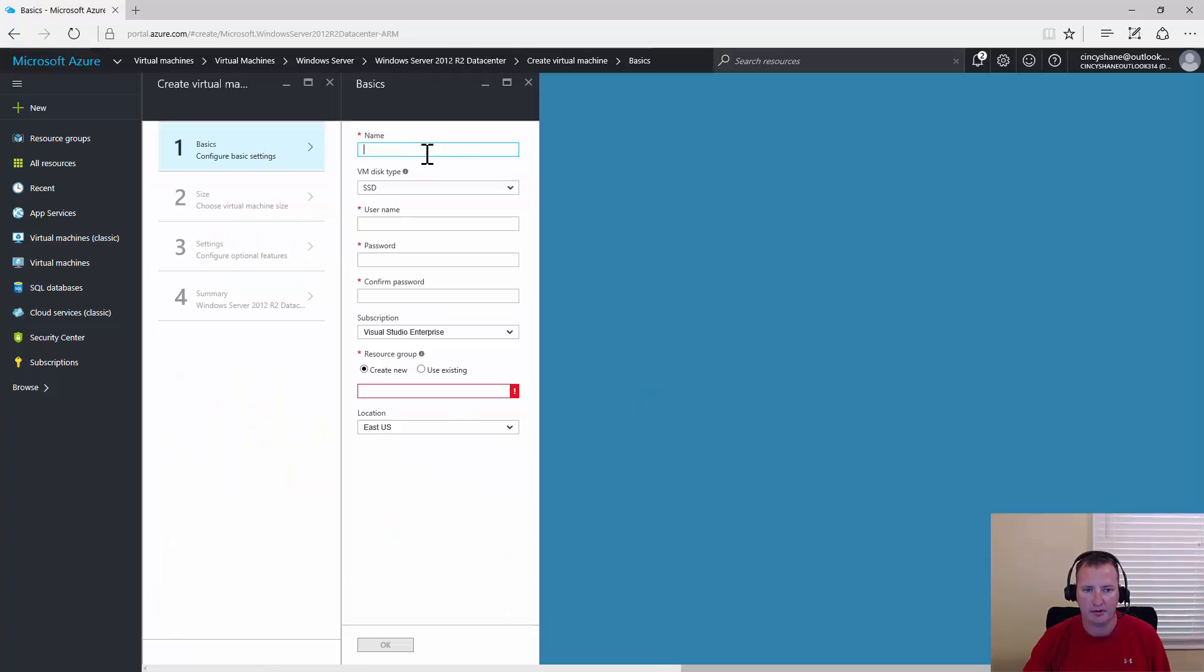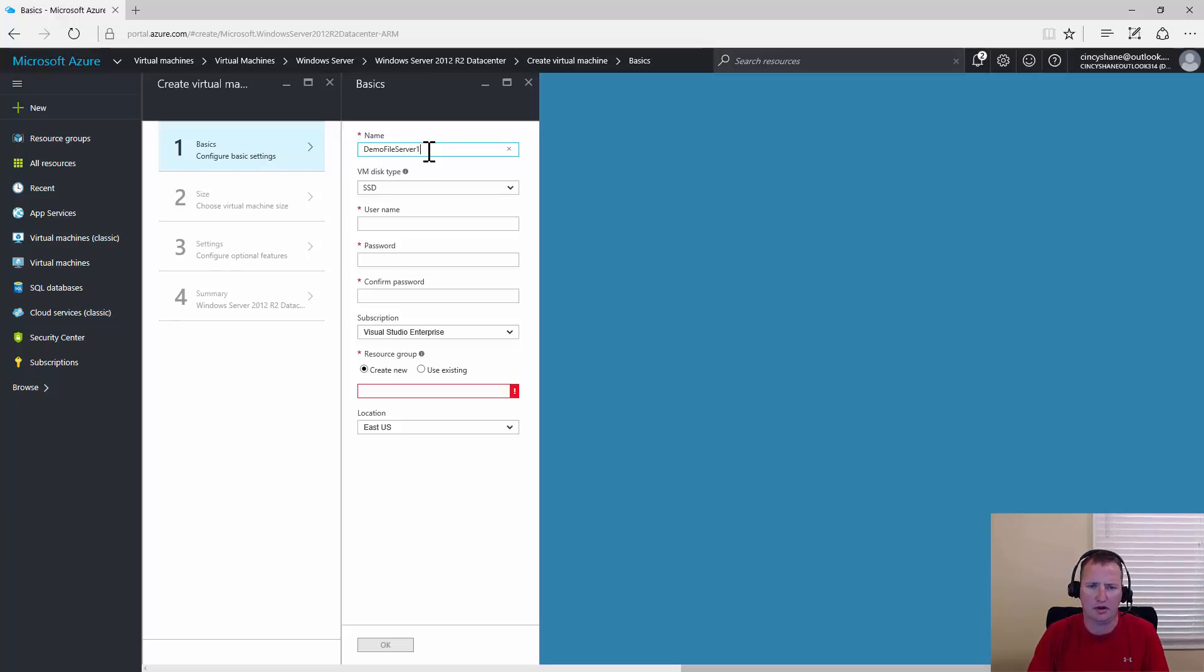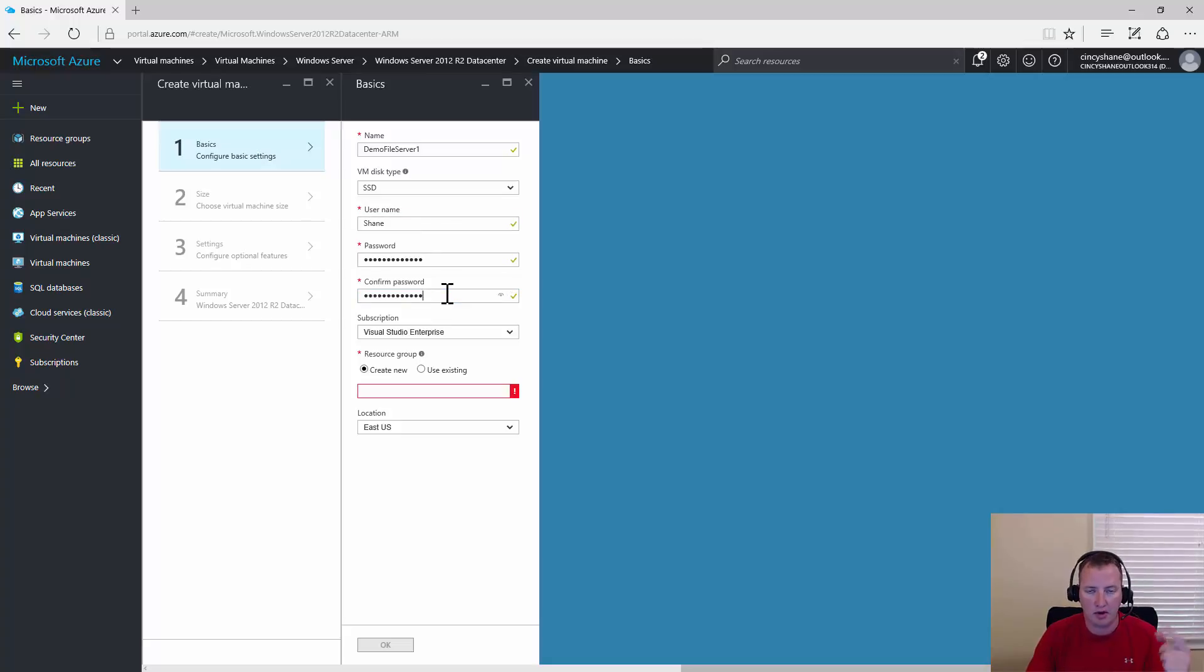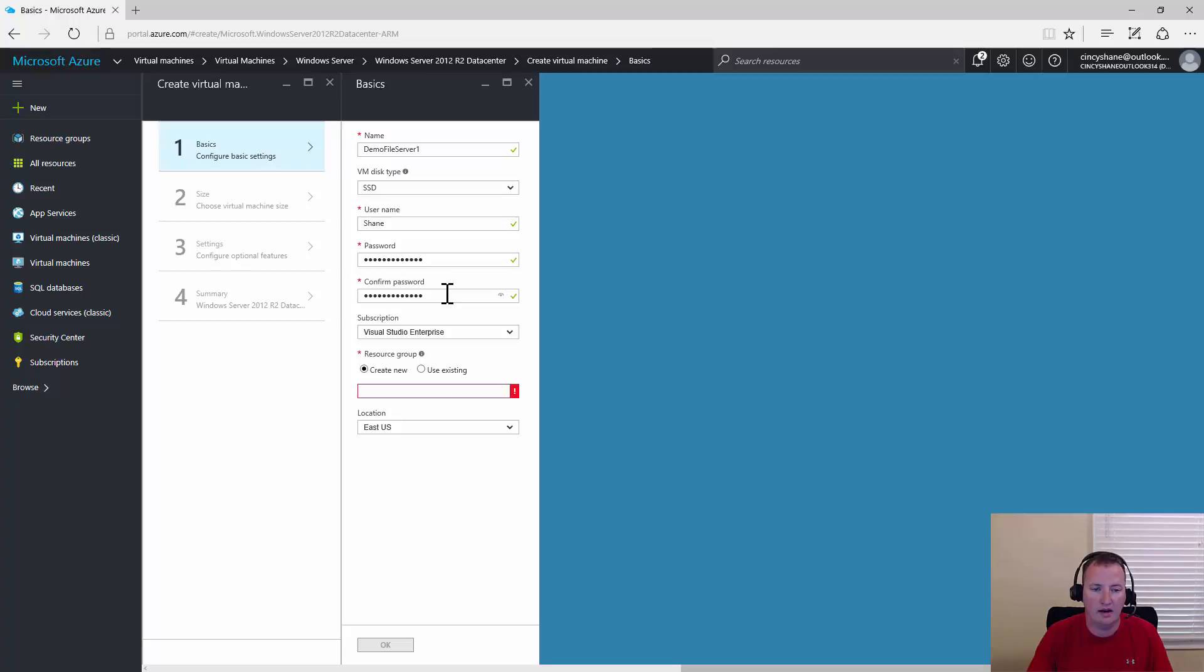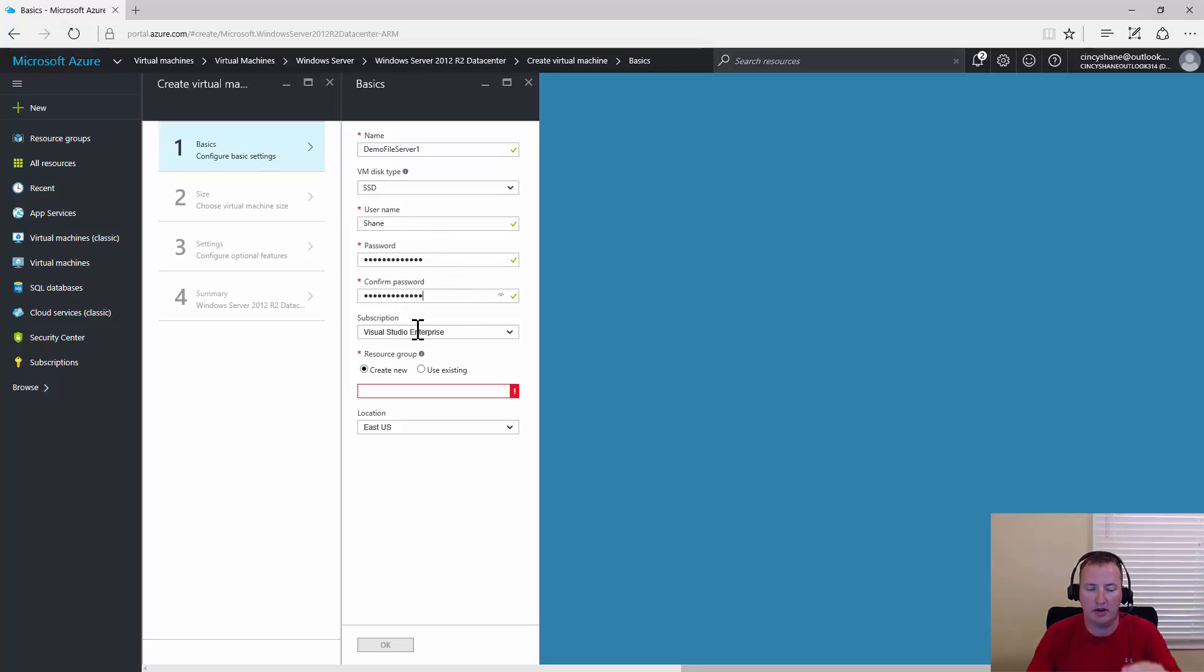Now we need to provide some basic information. We'll call this server Demo File Server 1, because we might have more than one. For username, you can use anything you want. I'm going to use Shane and then my super secret password. Remember, you want to have a good, secure password because it is accessible from the Internet. Once we add it to the domain, we'll start using our domain administrator accounts. But for right now, we're going to use this local machine account. That's how we'll get our initial access.